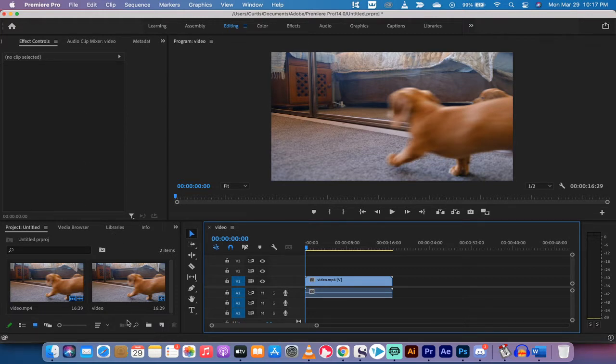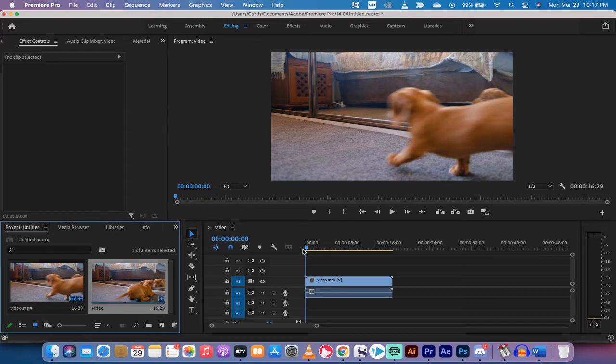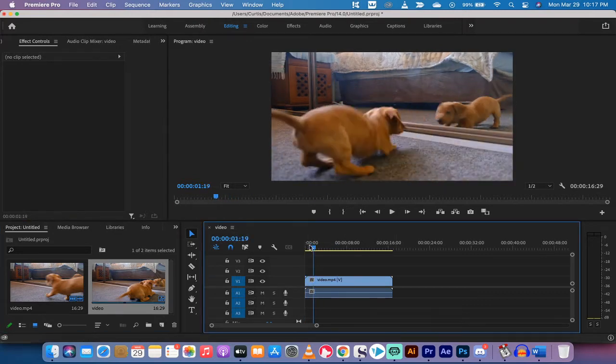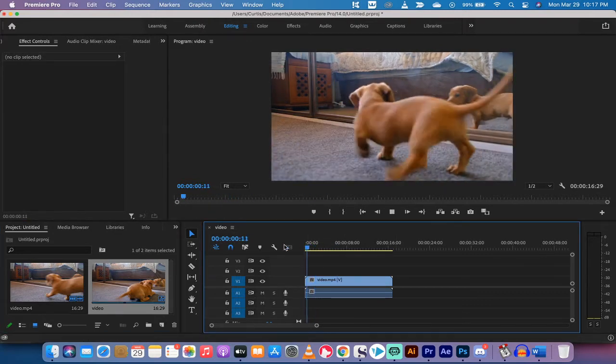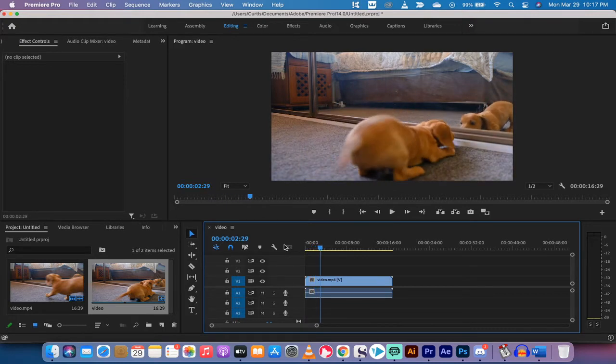Alright, the first step as you can see here is I've dragged and dropped some footage into my timeline. I've dropped it in the project panel then you drag and drop it into the timeline. Here we have a nice cute little puppy dog and he's up to no good.